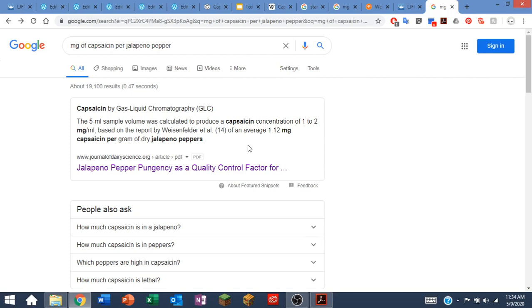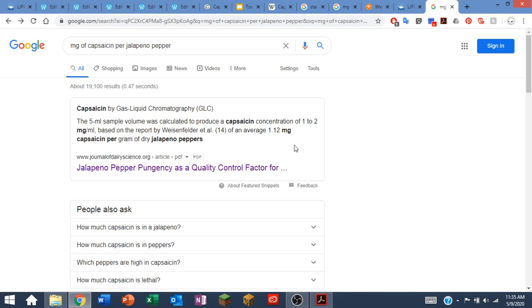This is telling me that on average there's 1.12 milligrams of capsaicin per gram of dry jalapeno pepper. And for me, a dose of jalapeno pepper would consist of the equivalent of 2 dry grams. So I'd have to double this: 1.12 times 2 would be 2.24 milligrams of capsaicin per jalapeno pepper.